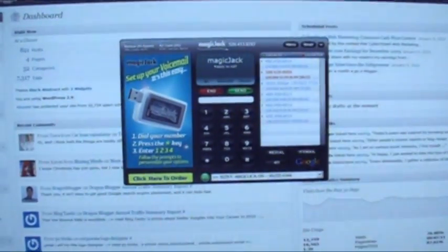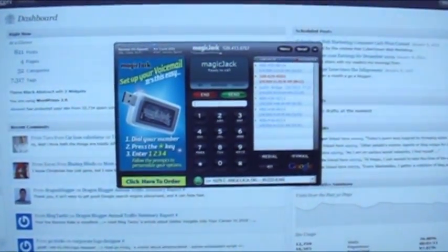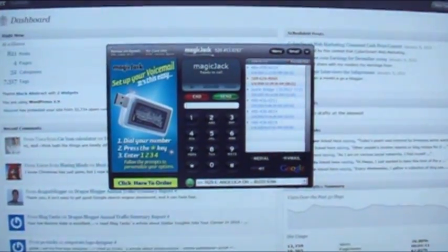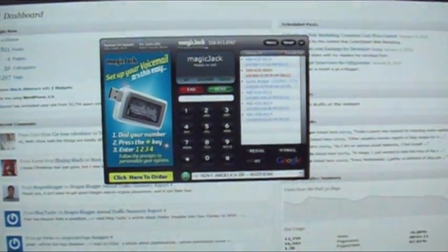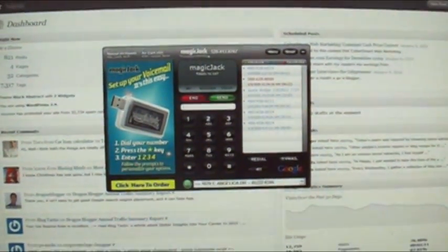The MagicJack interface pops up when you pick up your handset. You can use wireless headsets with your phone that work with the MagicJack. It works very well. Highly recommend it.